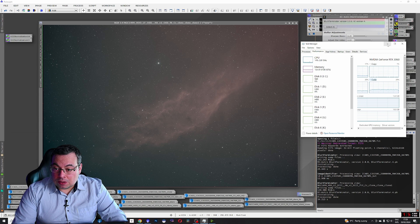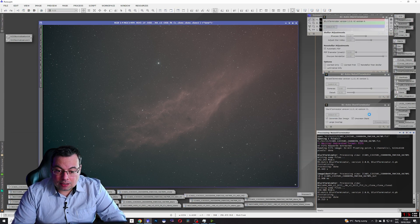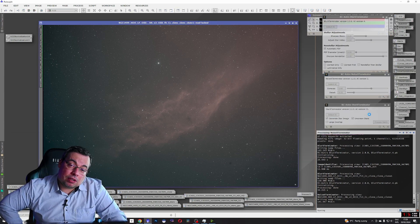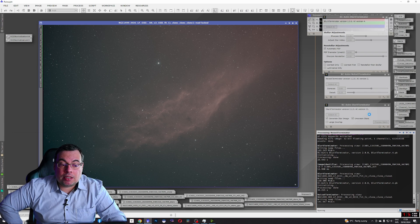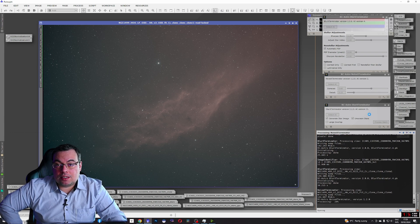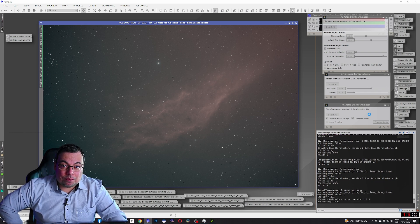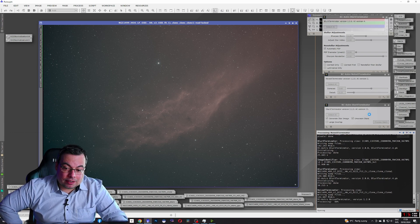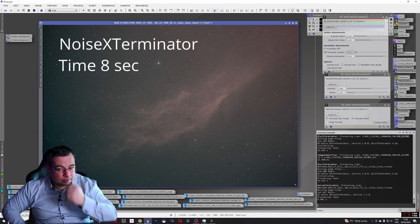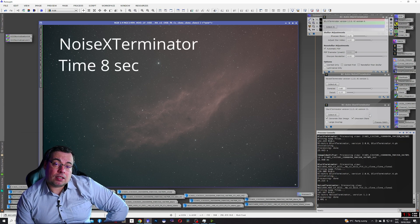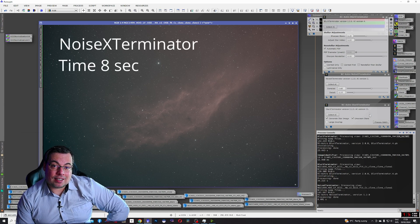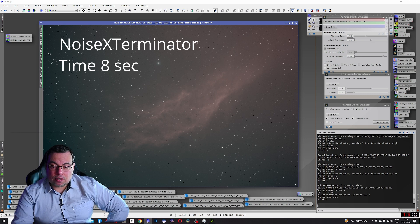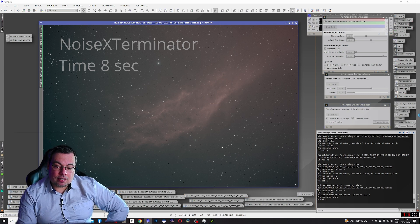Now let's do the others. Let's see Noise Exterminator. It will take us less than one minute to fully use the RC Astro plugins. It will take under one minute to use the RC Astro scripts. Done in eight seconds.